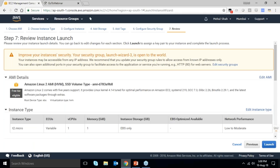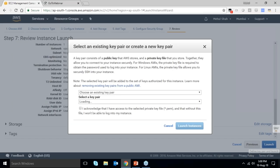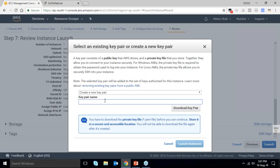When I click 'Launch,' it asks for a key pair. Without a key pair, you cannot log into any EC2 instance. The key pair consists of a public key stored by AWS and a private key file you store — together they allow you to connect securely. I'm using an existing key pair and clicking 'Launch Instances.'